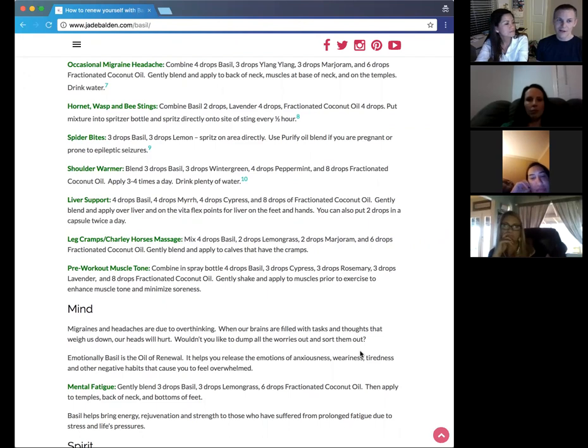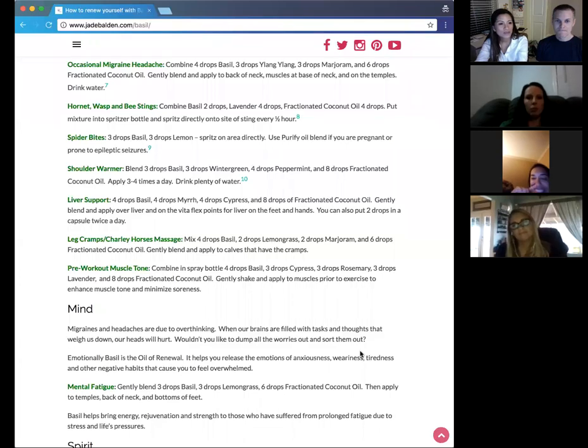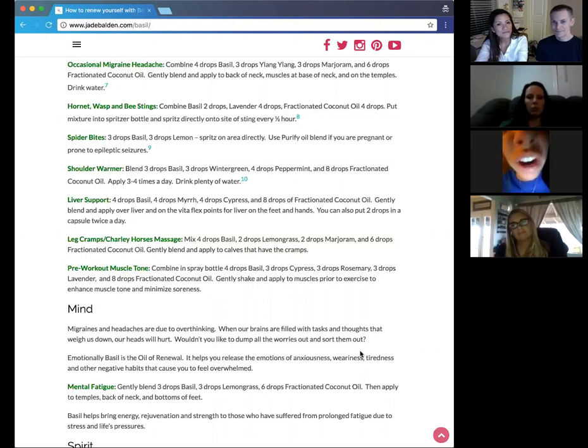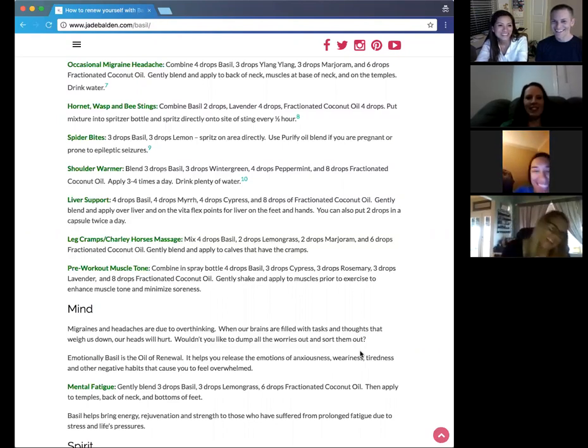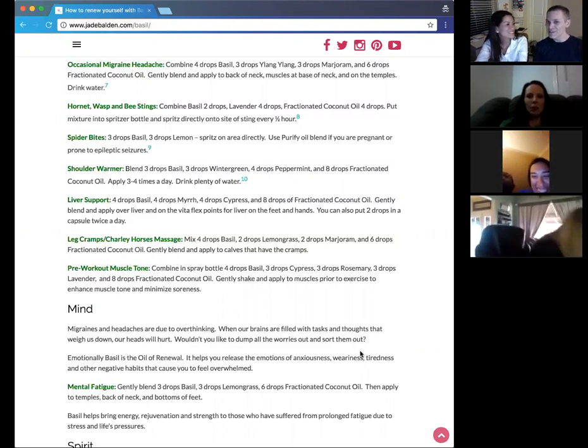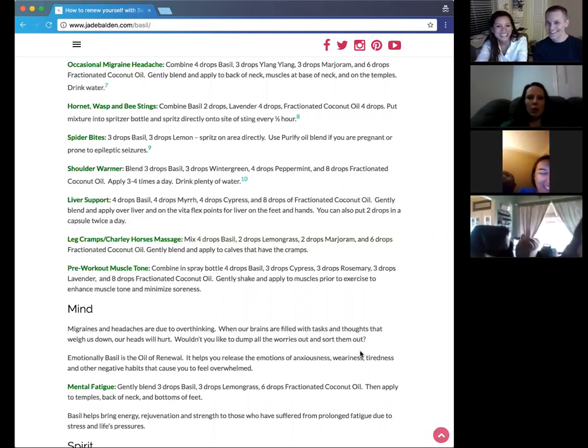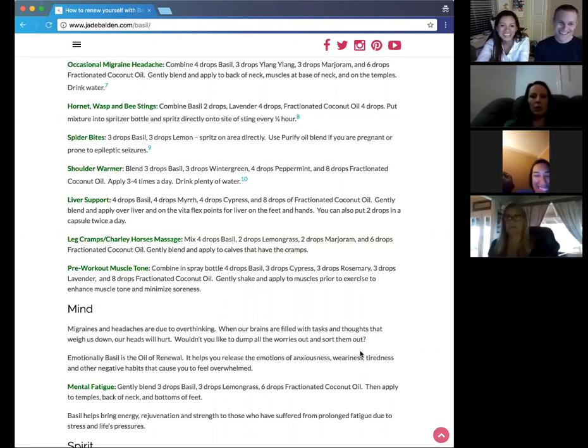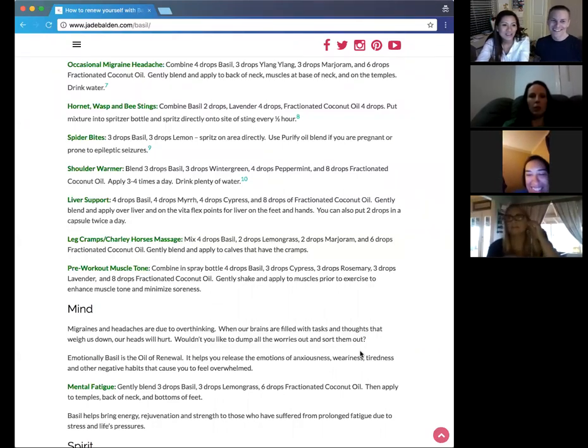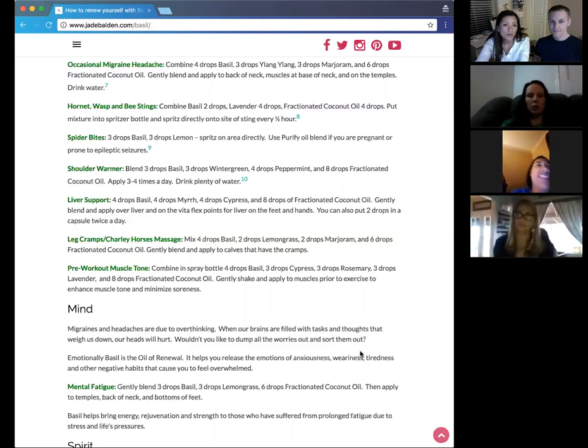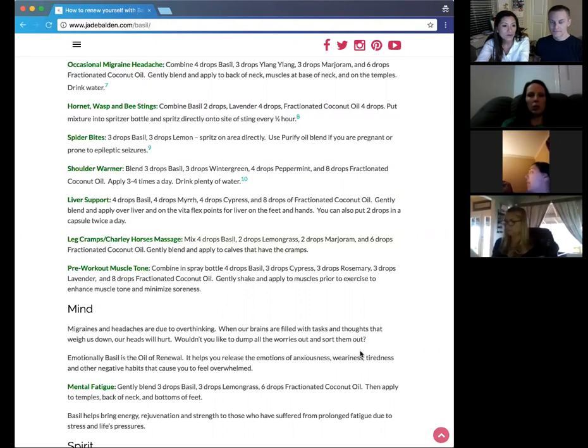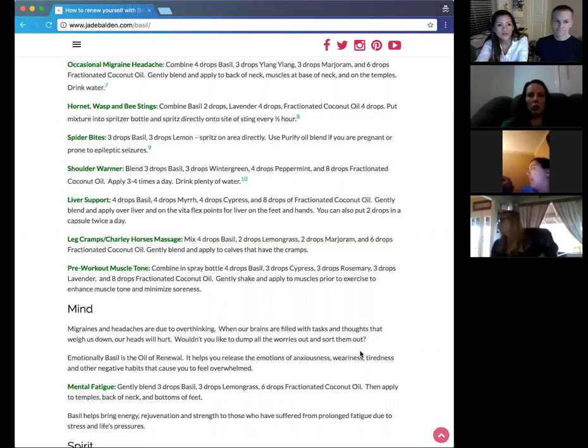So leg cramps and Charlie horses. Basically leg cramps. So you see, that happens several times here. The menstrual cramps and the muscle cramps. So we have four drops of basil, three drops of cypress, three drops of rosemary, and three drops of lavender. Sorry. I went down here. Basil, lemongrass, and marjoram. Basil, lemongrass, and marjoram. On the leg cramps, everyone. So you can gently blend that and massage it into the calves for the cramps.